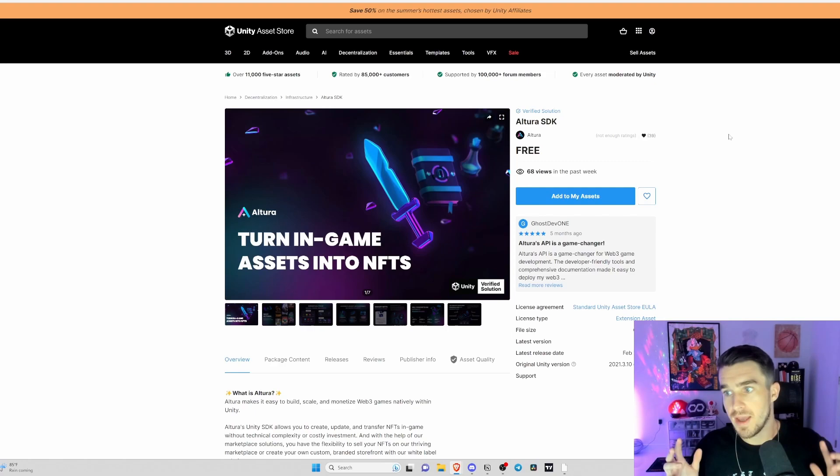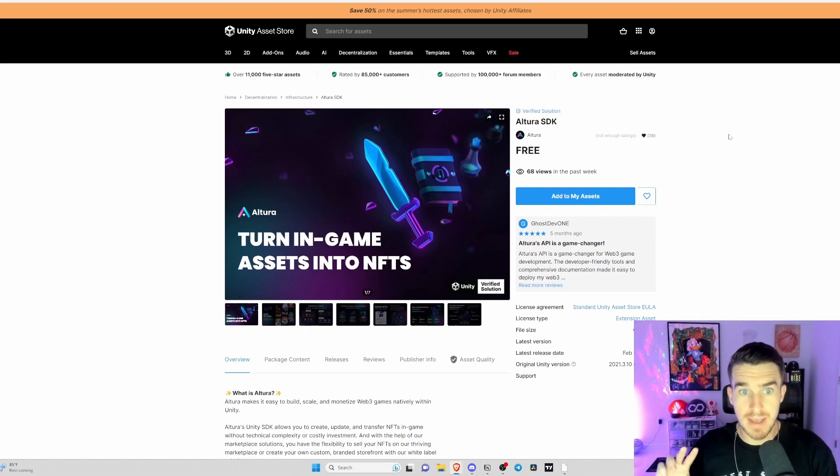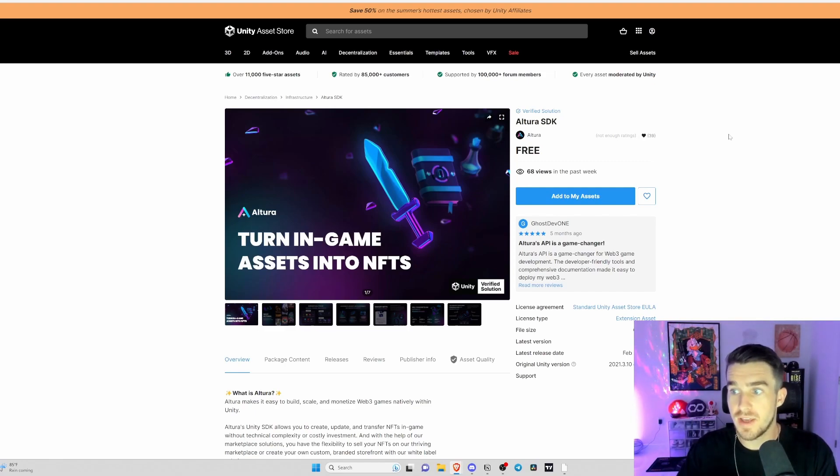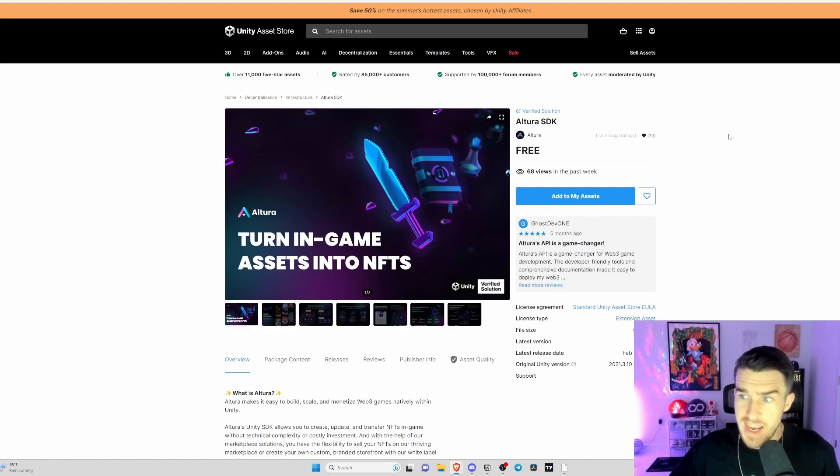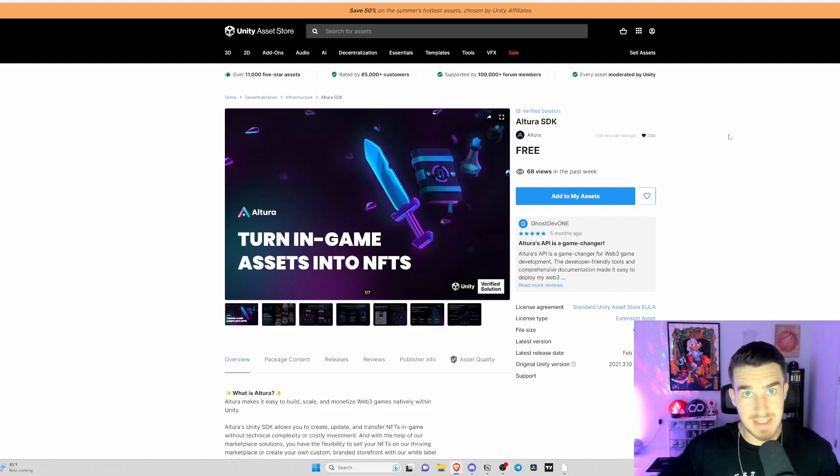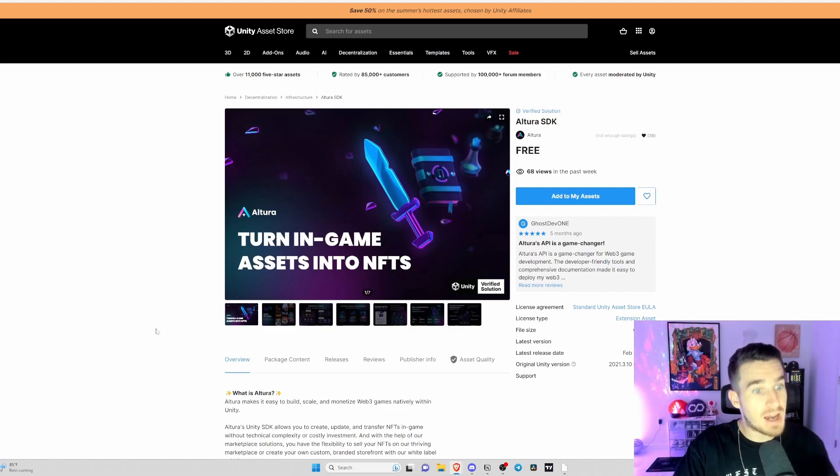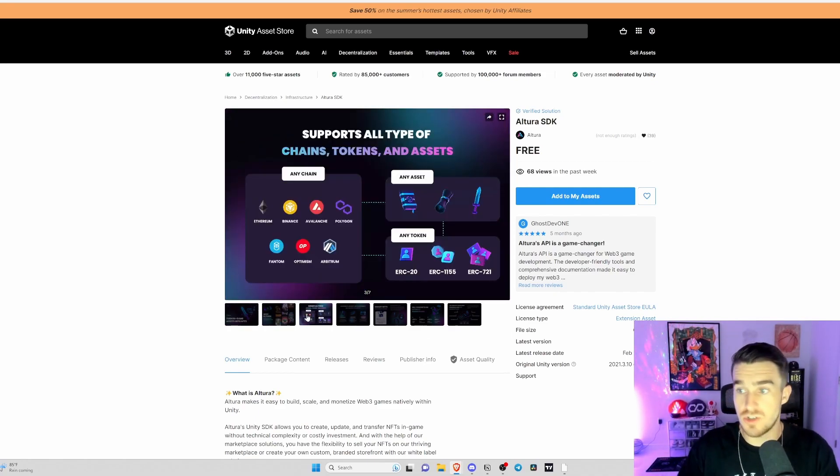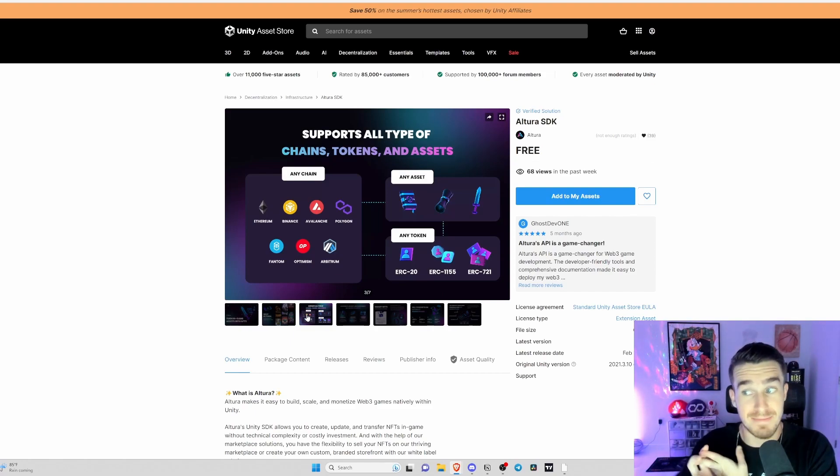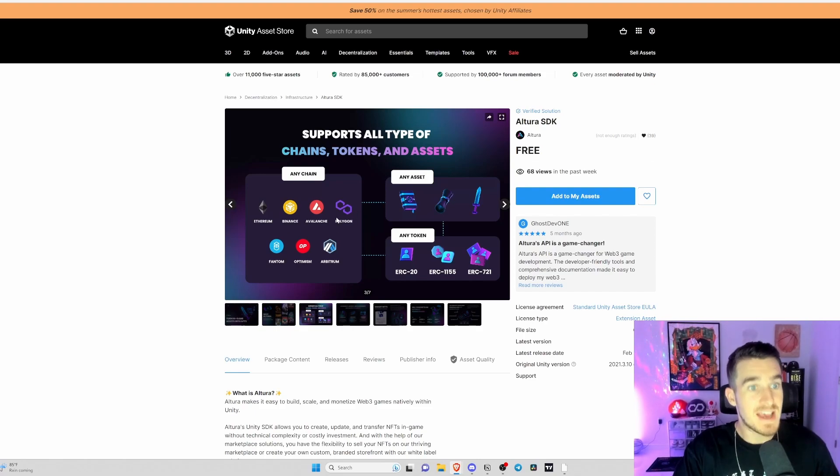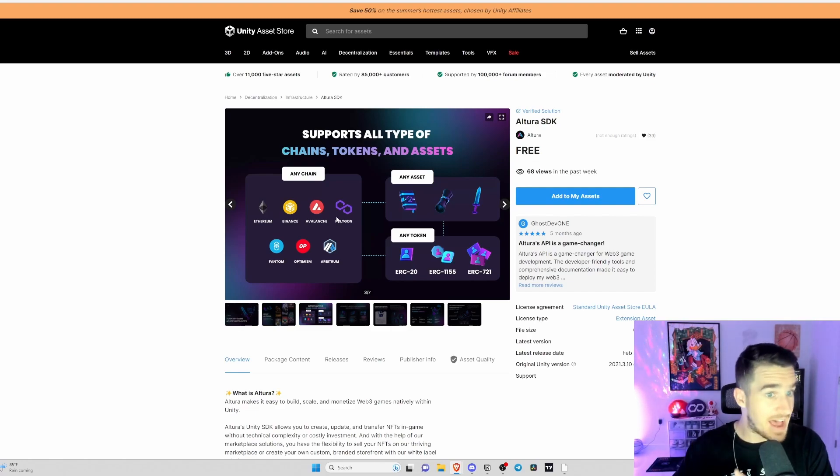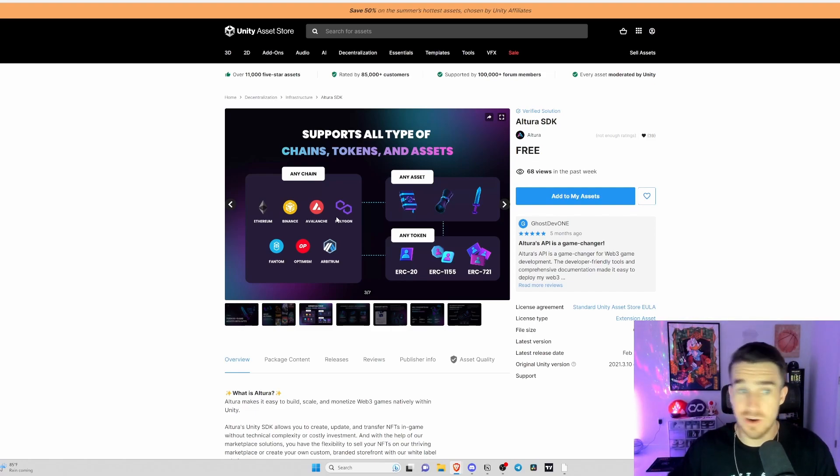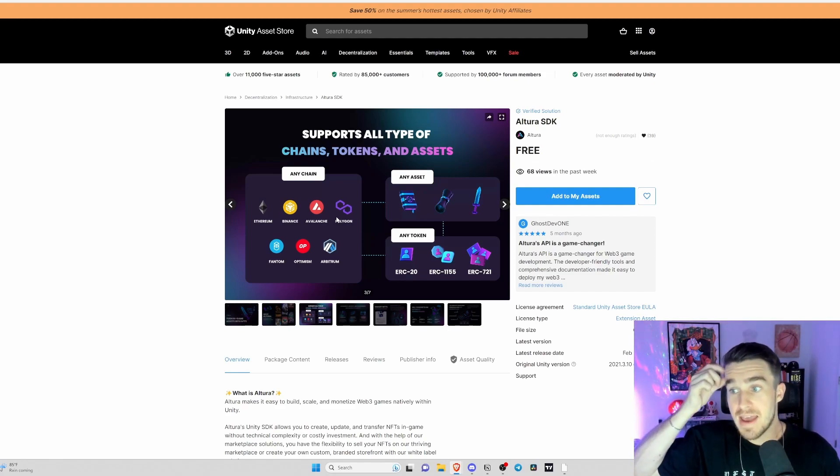One reason I am very bullish on Altura is they allow developers from the Web2 space to come in and say okay, we have no idea how to code a smart contract, make a token, put NFTs in our game, or make these NFTs level up on chain. That's exactly what Altura does. Altura can hold your hand and walk you through step by step and put NFTs and blockchain into your game. They can put assets, chains and tokens on any chain from Ethereum, Binance, Avalanche, Polygon, Phantom, Optimism and Arbitrum.